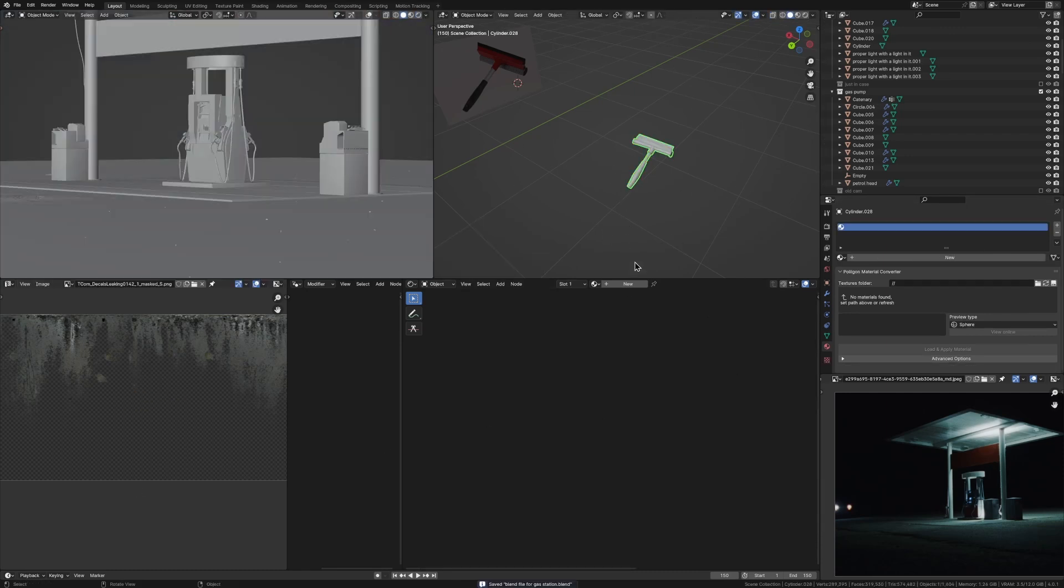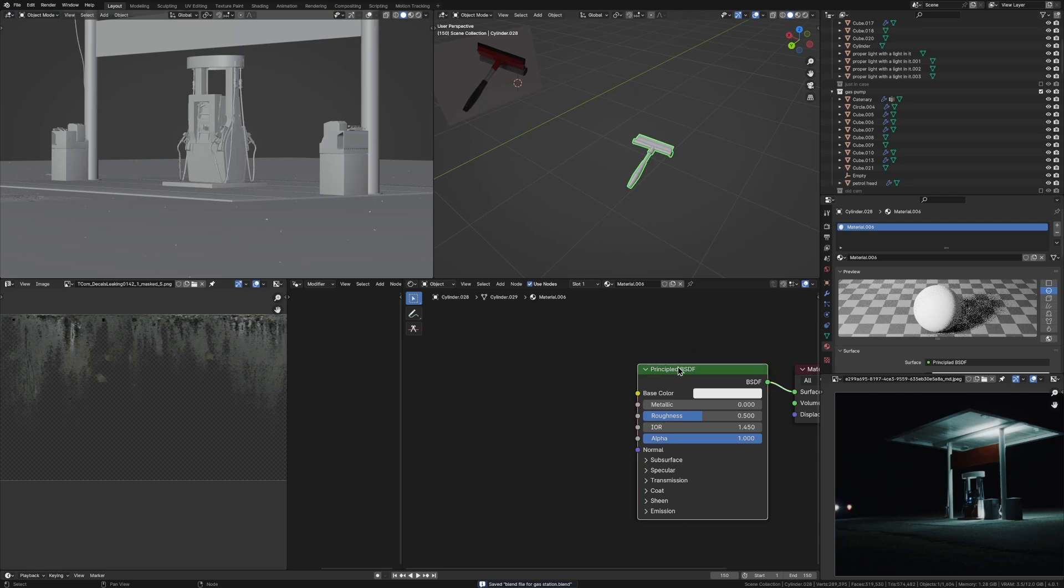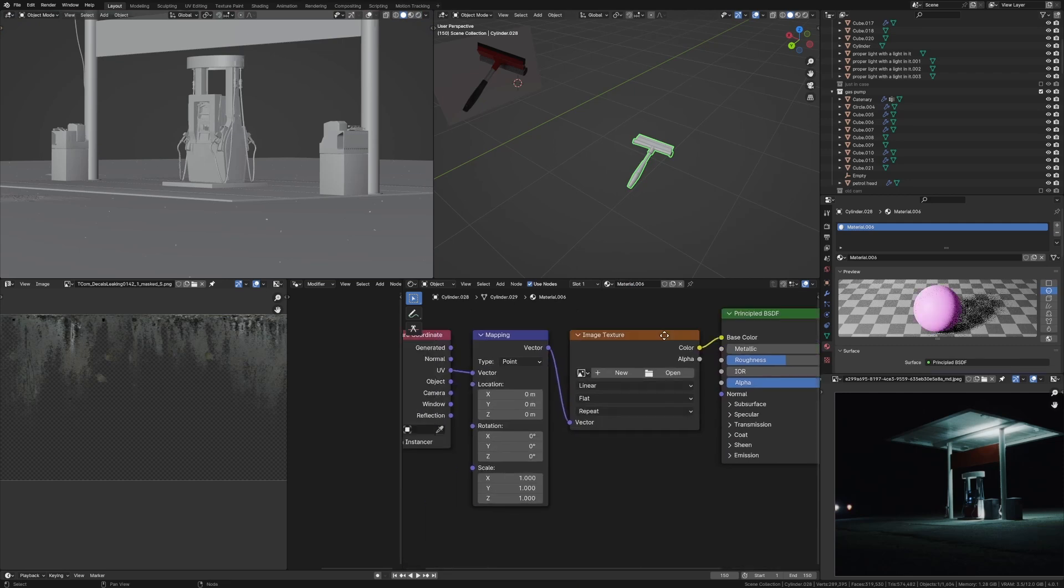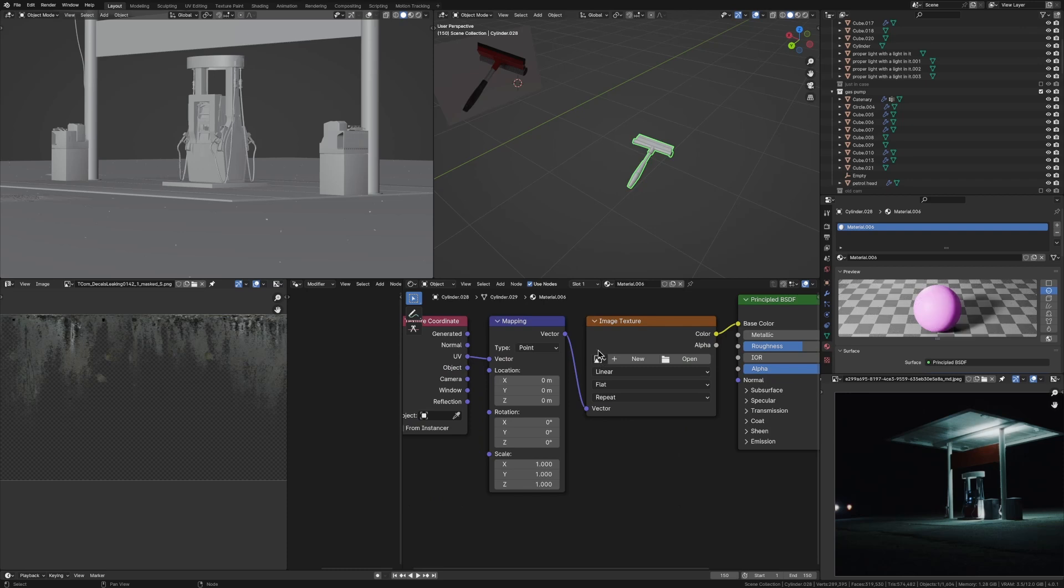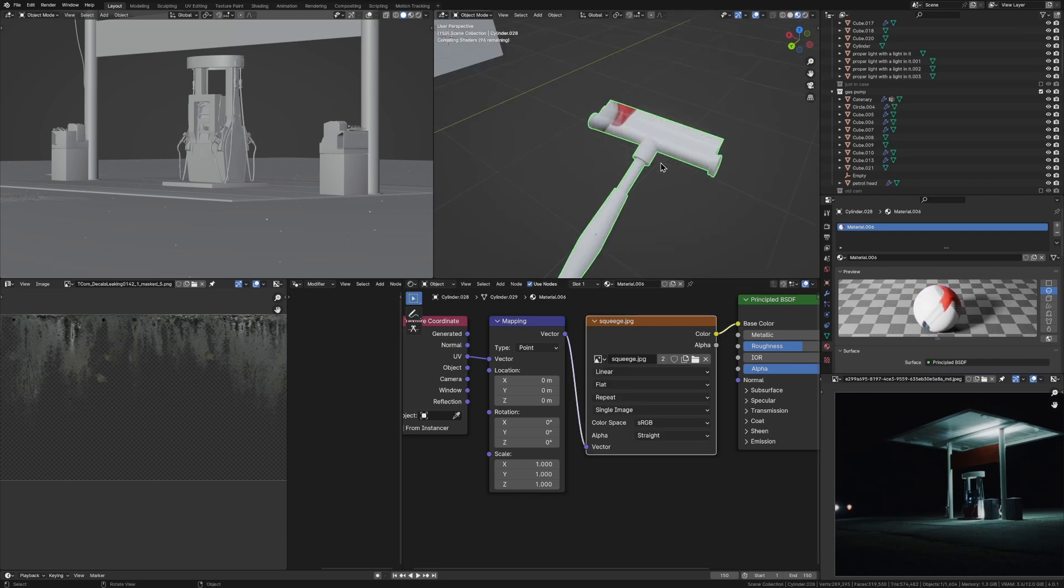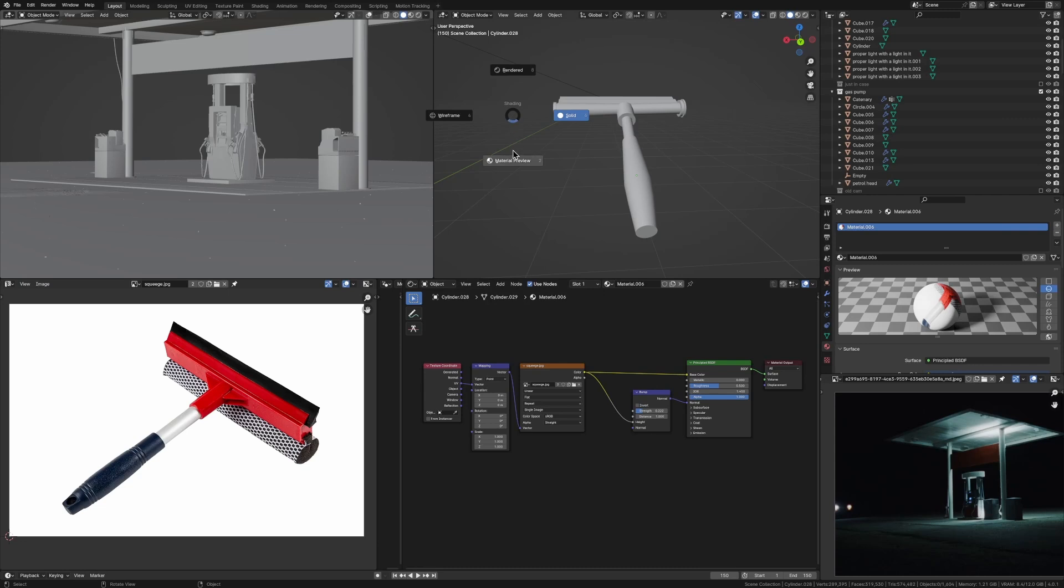Next, we're going to add in a new material because we've got our UV map now. I'm going to press control T, make sure you have your node wrangler add-on enabled. I'm just going to press this button here and just look up the name of your picture. So now what we're going to do is go into material preview just to see what it looks like.